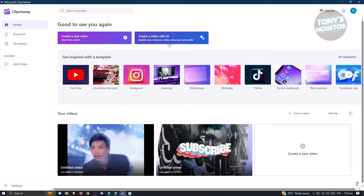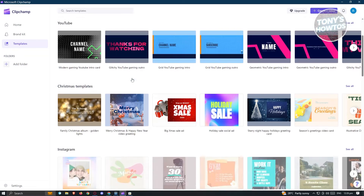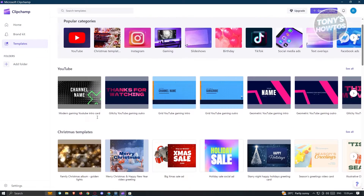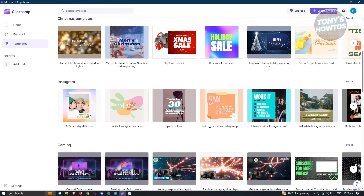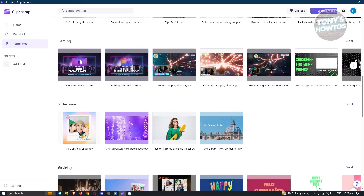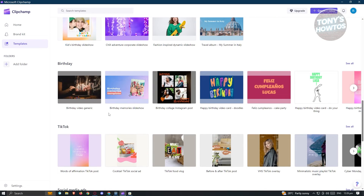Now if you're wondering if you could create a video very fast — like for example, a quick birthday video or a quick Instagram or Christmas video — well, you could use their templates. You can click on all templates on their home or the templates tab. They have different templates like for Christmas and even for YouTube, Instagram, gaming, and slideshows. Whatever video that you need, you can just basically choose a template for it.